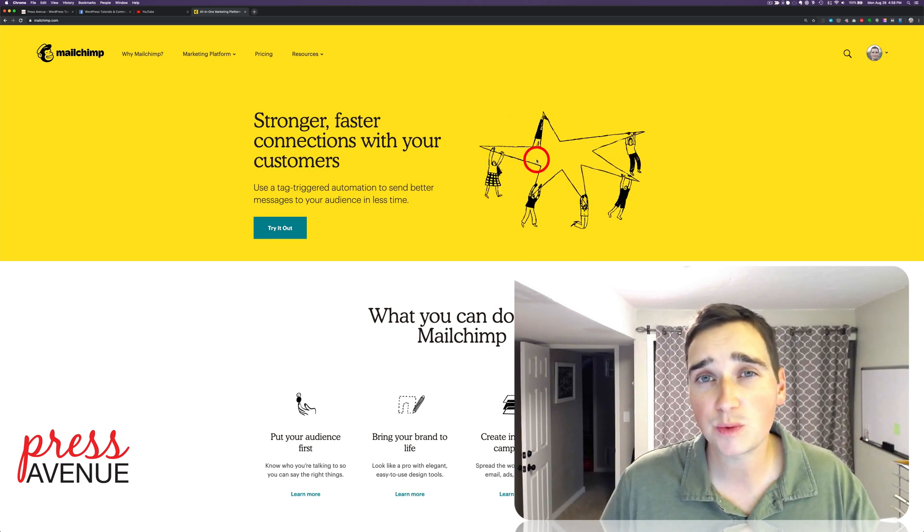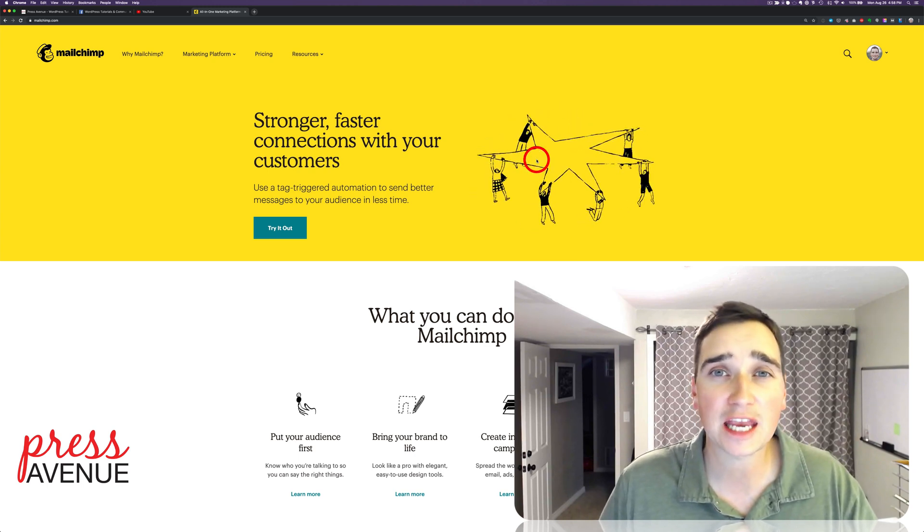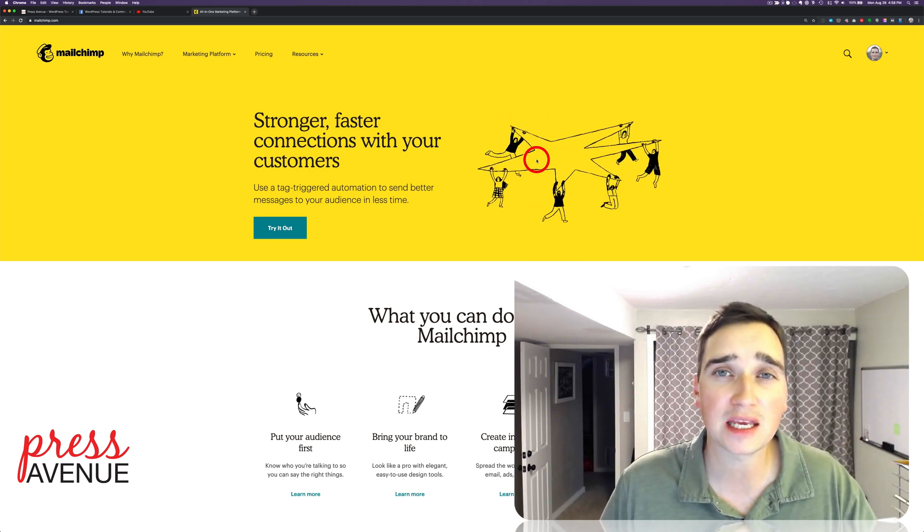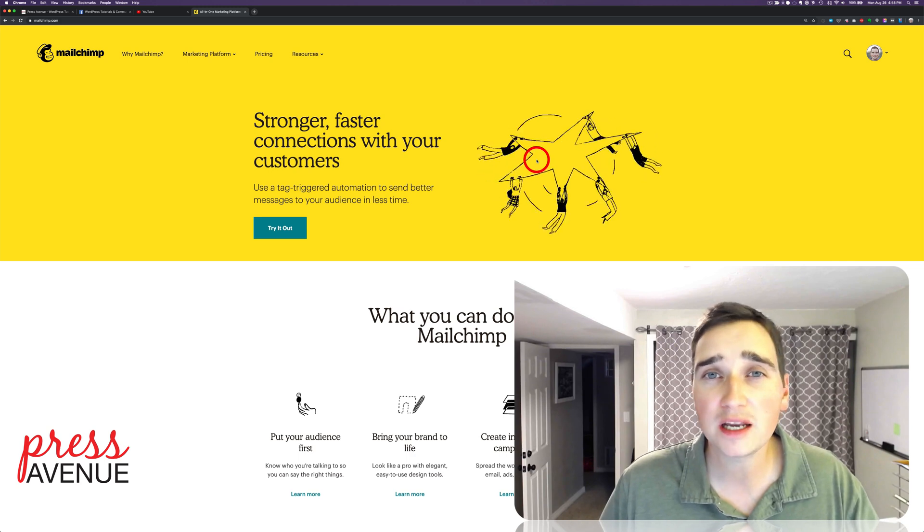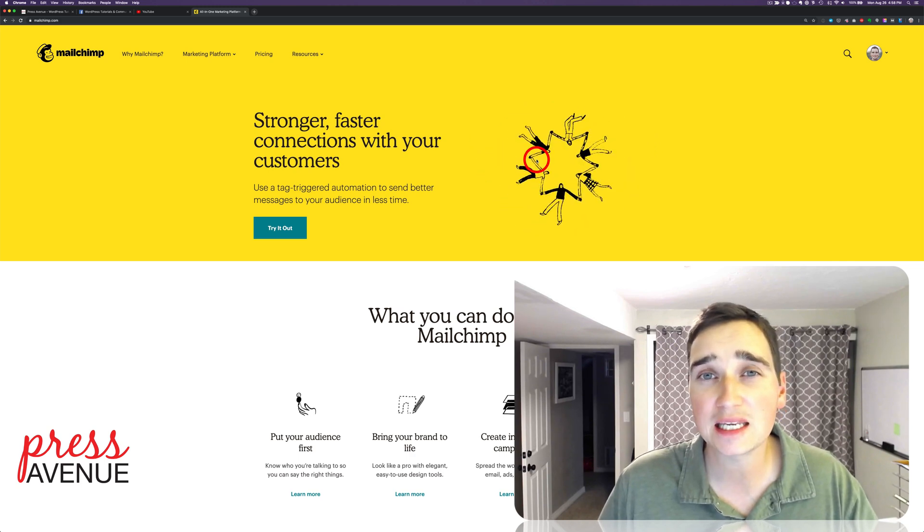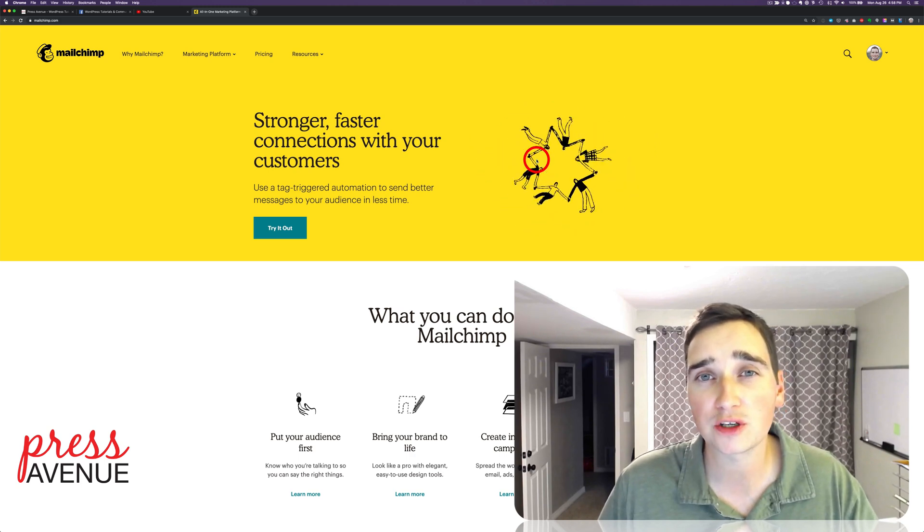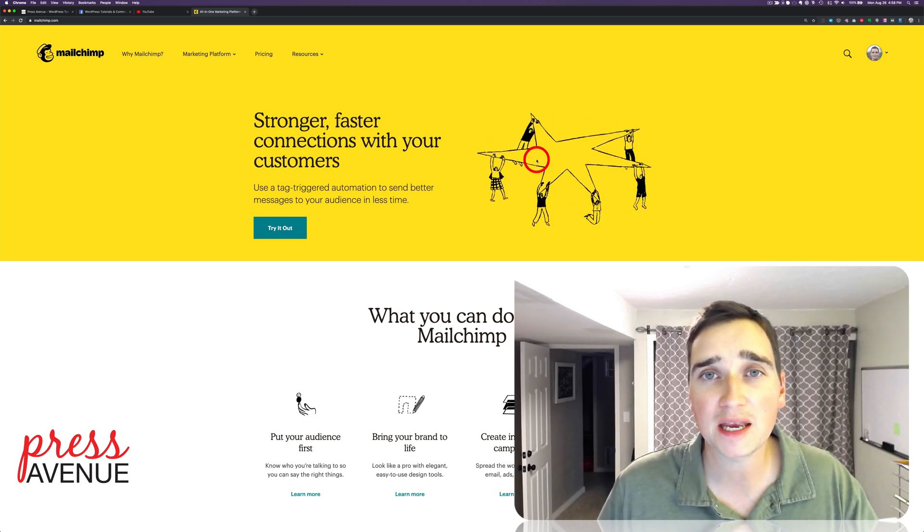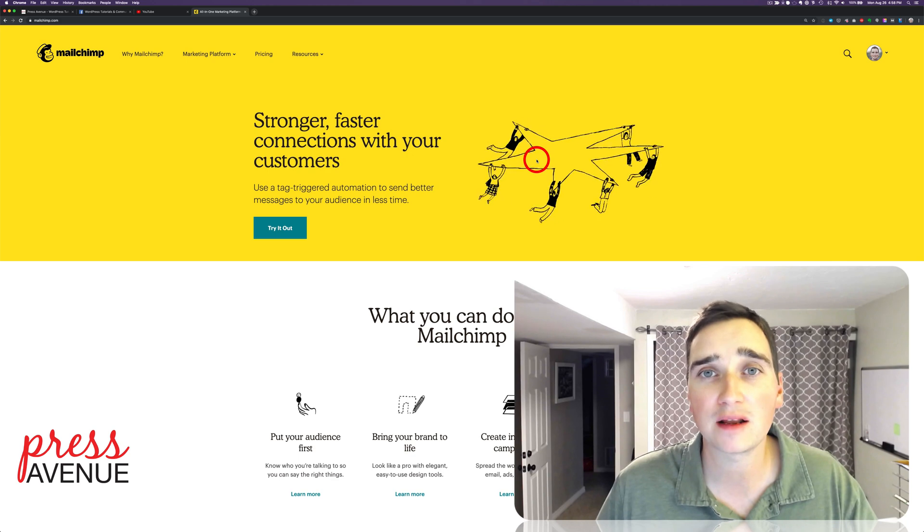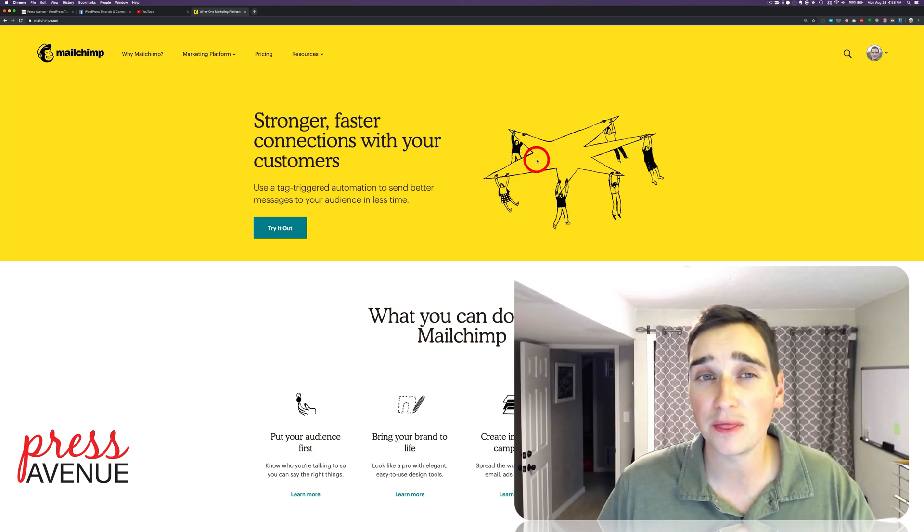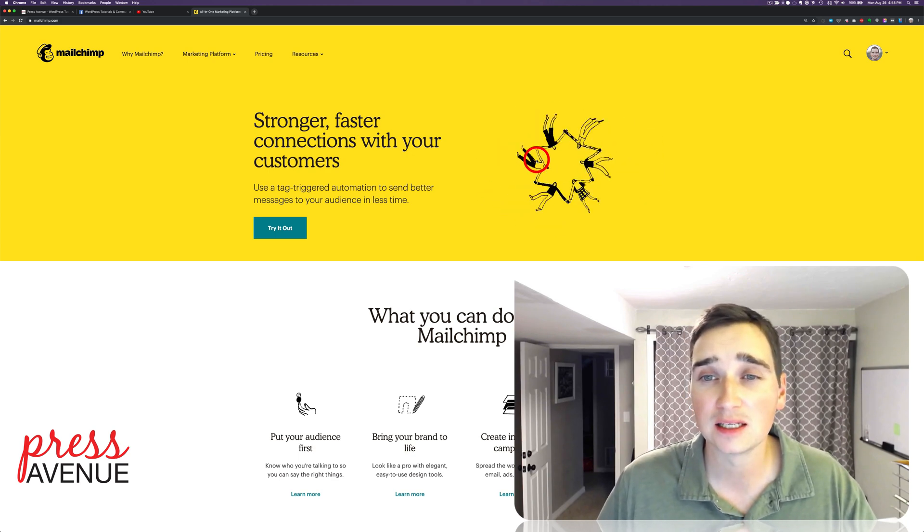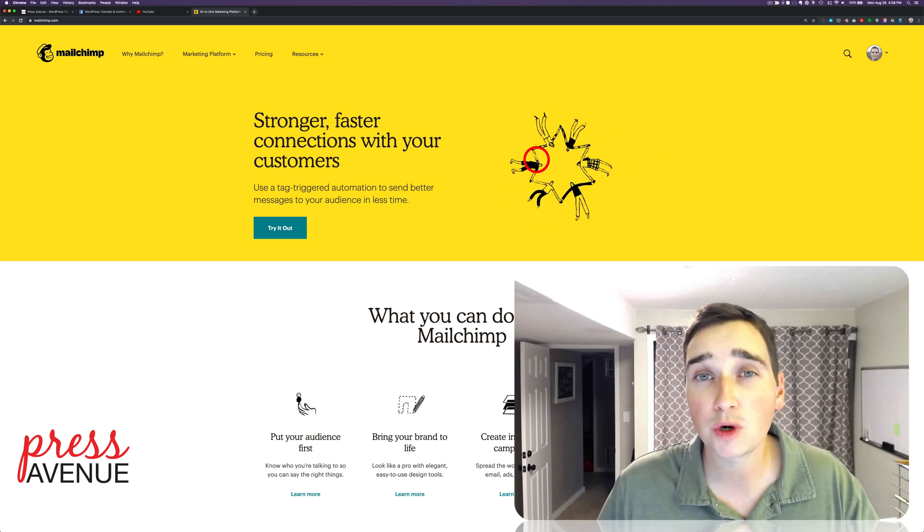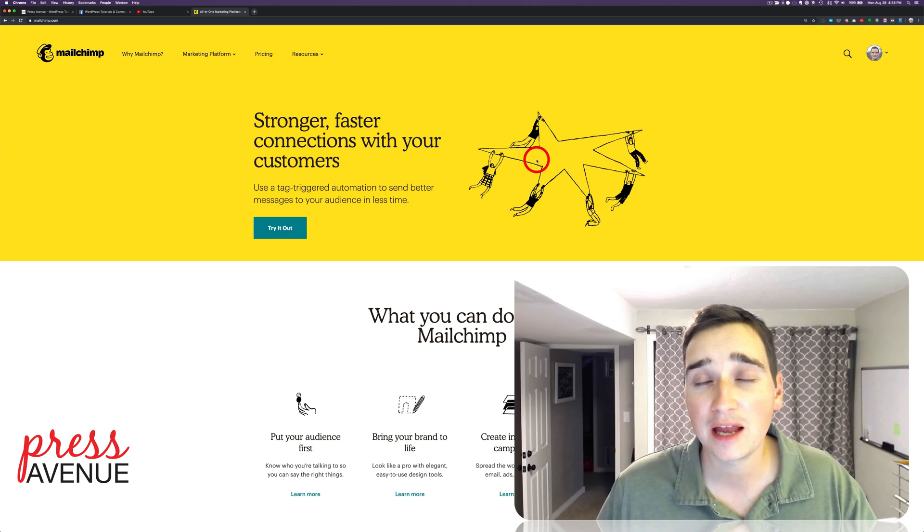So the premise is we've already sent out a campaign for somebody and they wanted to resend it to non-openers. Now there's a way to do it, we'll make another video about it on how to do it on the website, but we're gonna show you how to do it on the app.